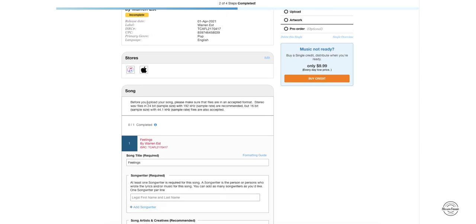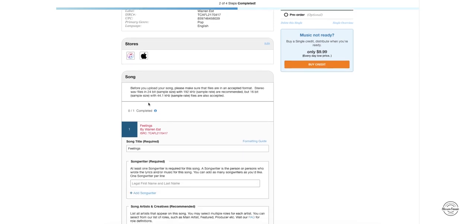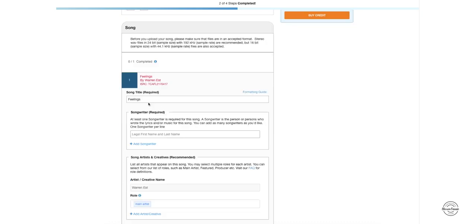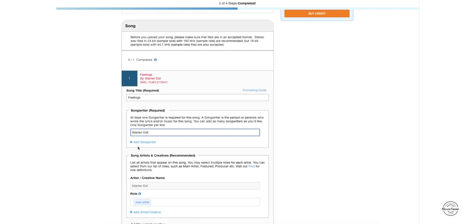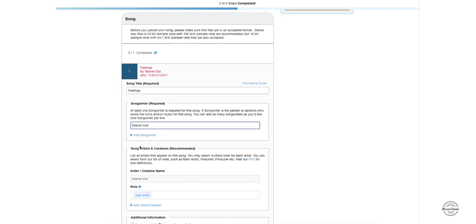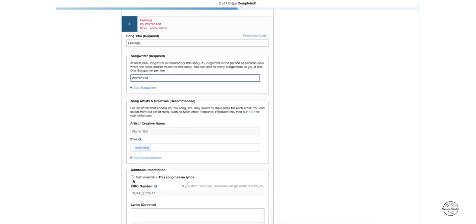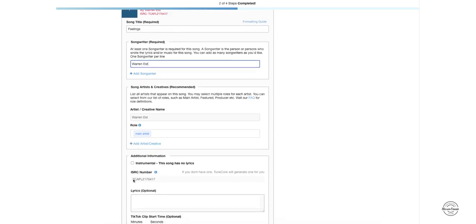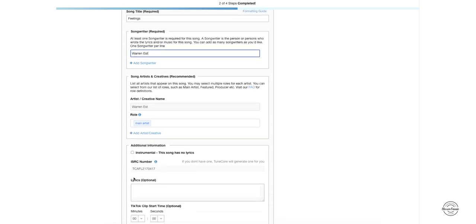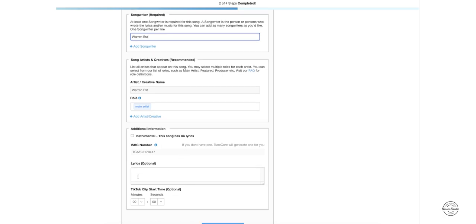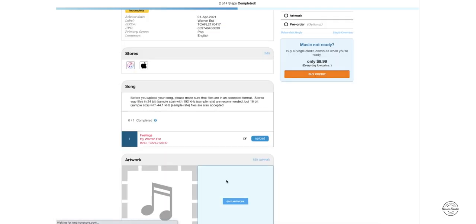Now we're going to go down to the song column. This we're going to fill out whatever is required. Songwriter, I'm going to have my name here. You can add other songwriters if you want to. Then song artists and creatives, if somebody played guitar, piano, you can add them here. And then the additional information is going to be if this is the instrumental, you're going to click instrumental. If it's not, you don't have to. And then the lyrics, which is optional. And then once it saves, it's going to give you the option to upload your song, so I'm going to click on upload.